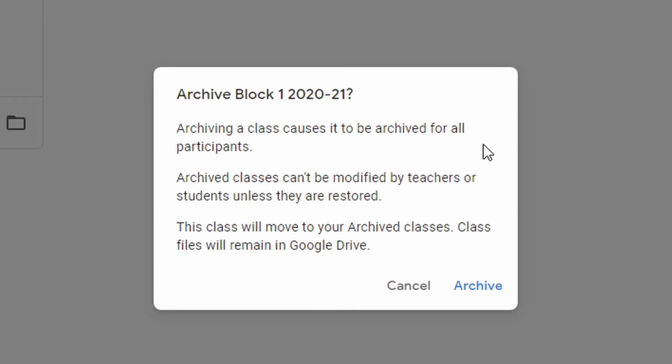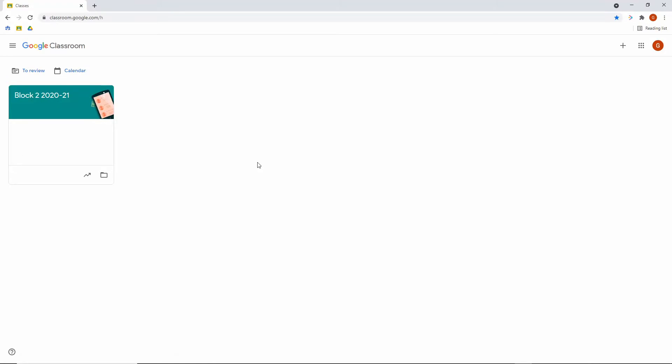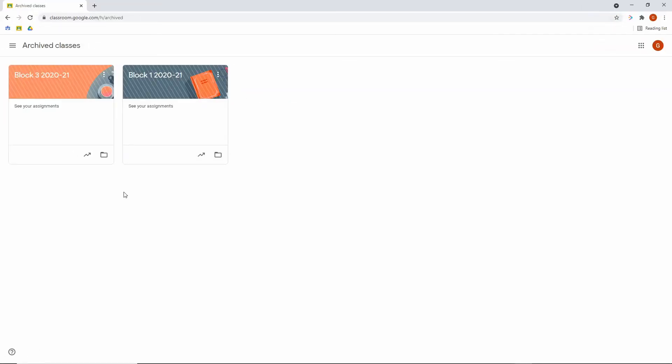A verification box will pop up reiterating some of the things we talked about — your files are still going to be in Google Drive so even if you delete it you'll be able to find things there. Then simply click on archive and you'll notice that Block 1 2021 has been removed, leaving only Block 2. Head over to archived classes and you can find the class you just archived — you can tell because it has white diagonal lines through the header. If you only wanted to archive and not delete, you're done.